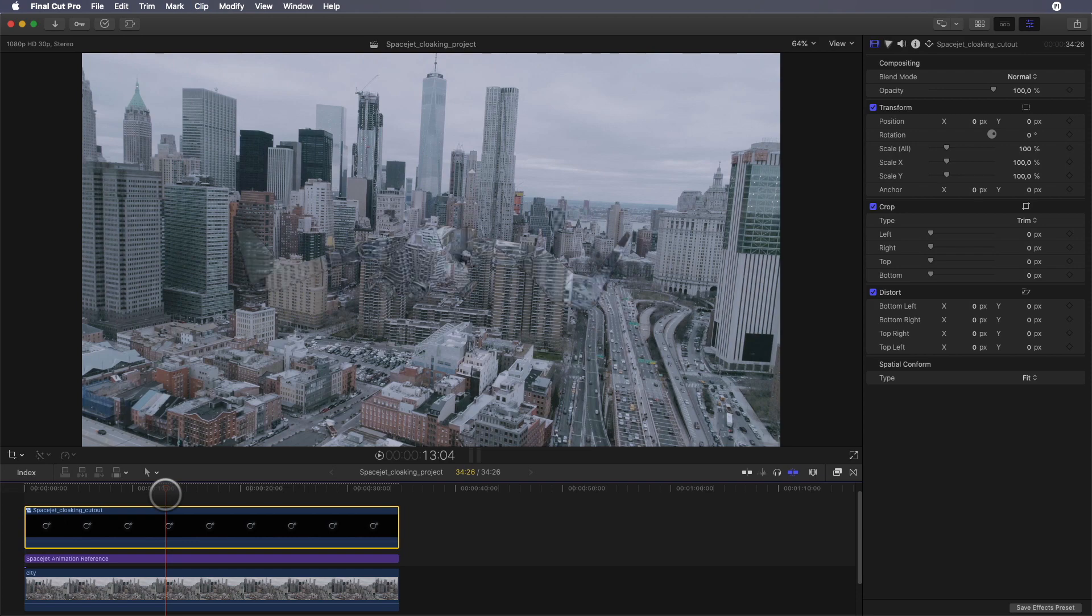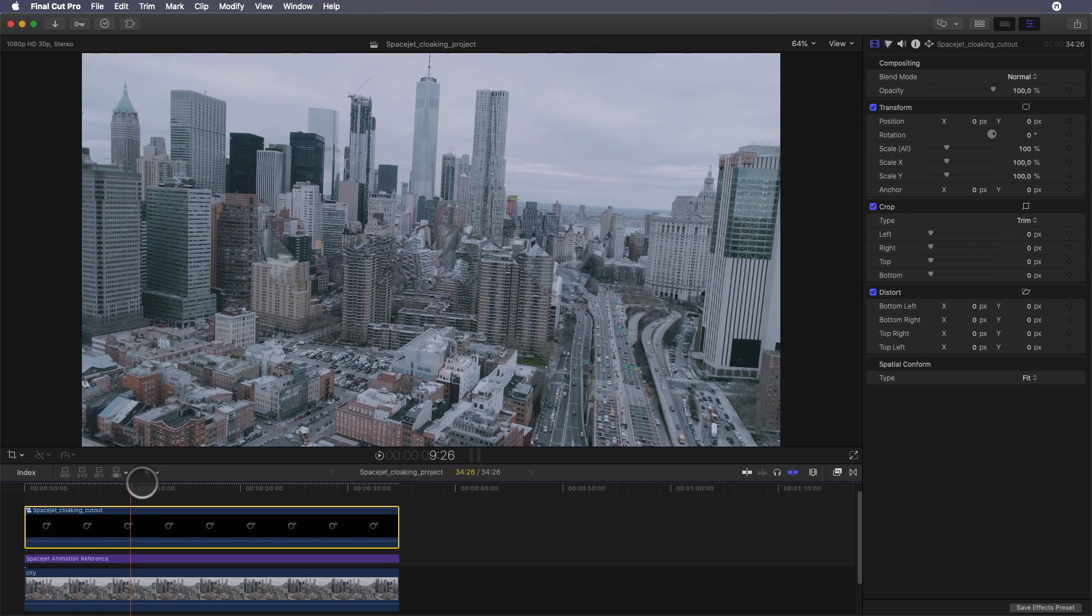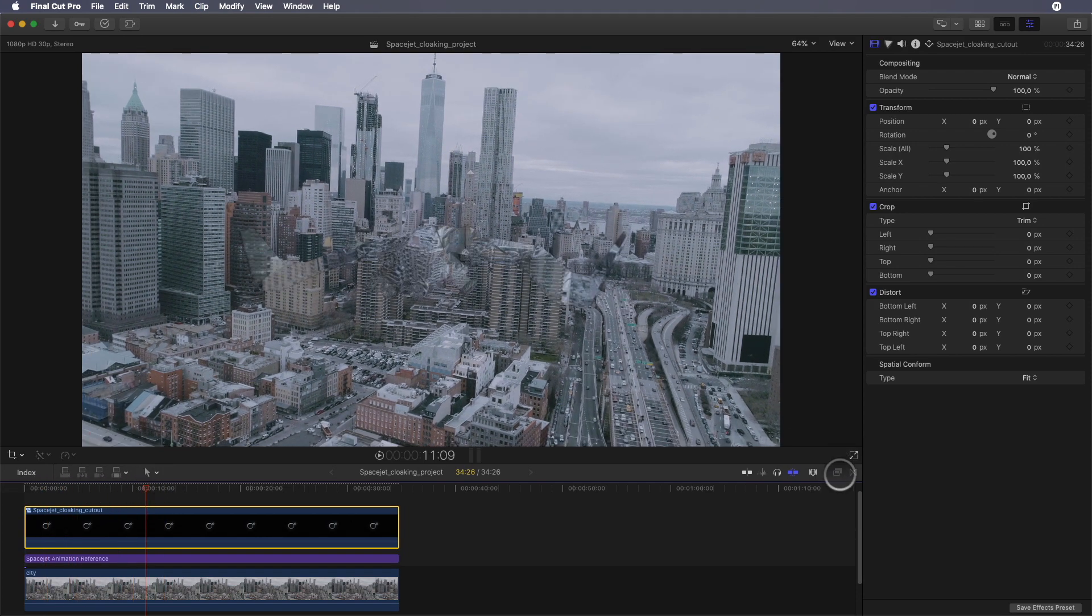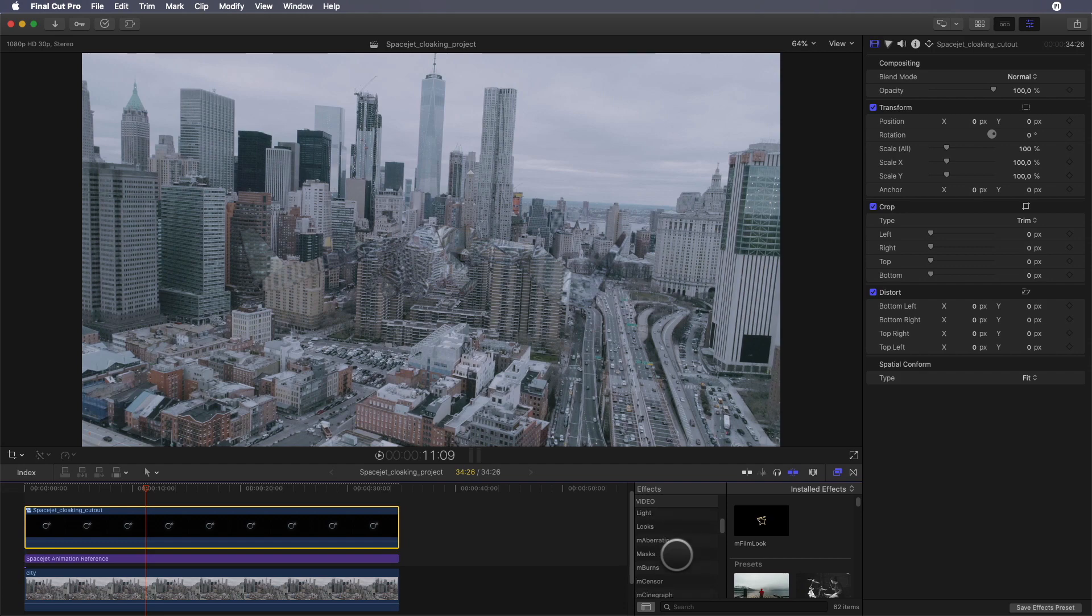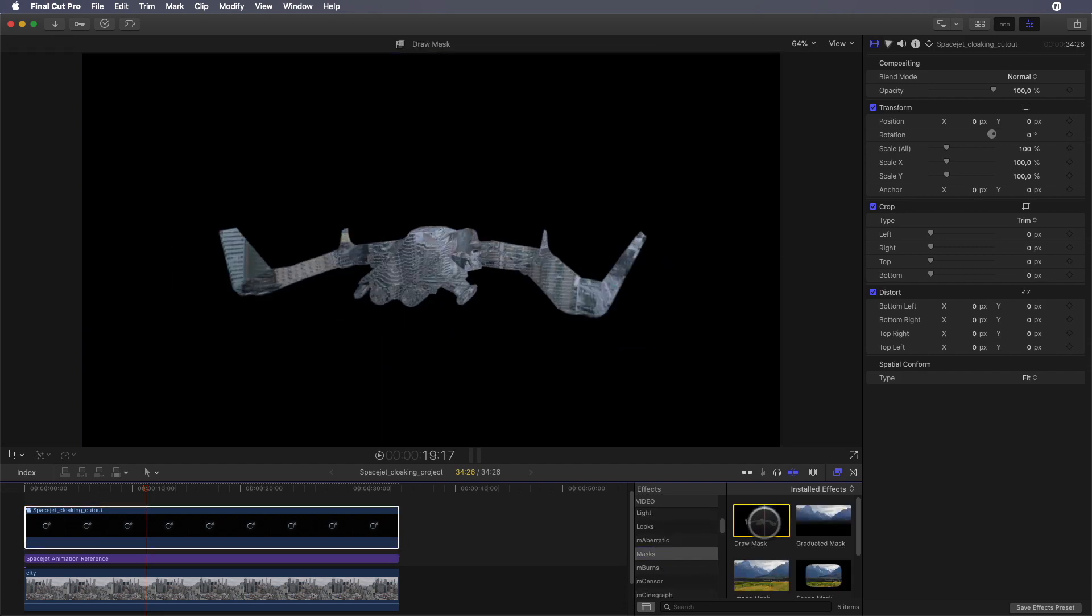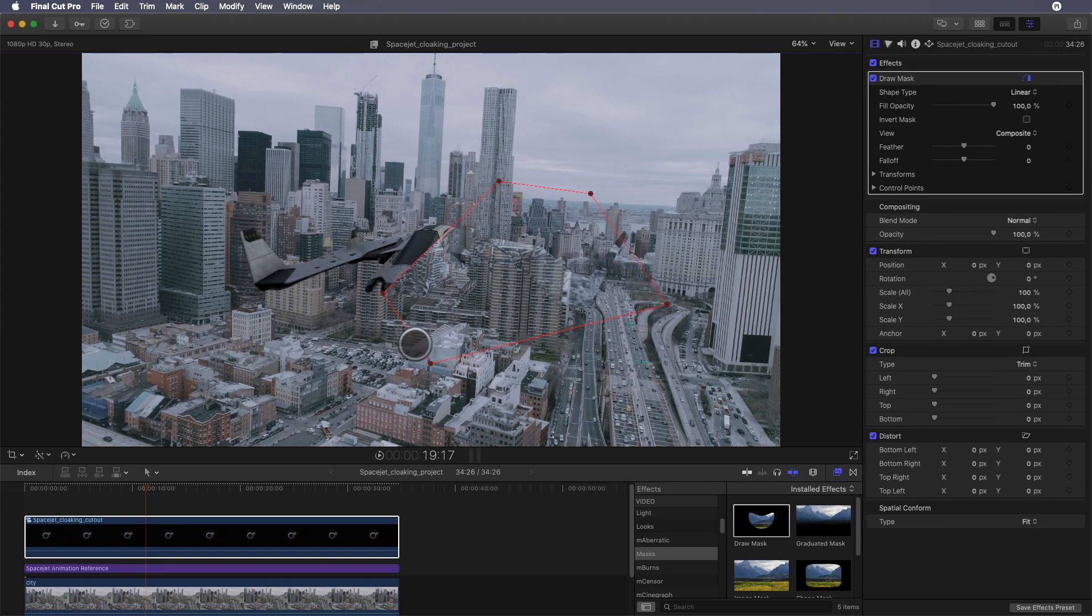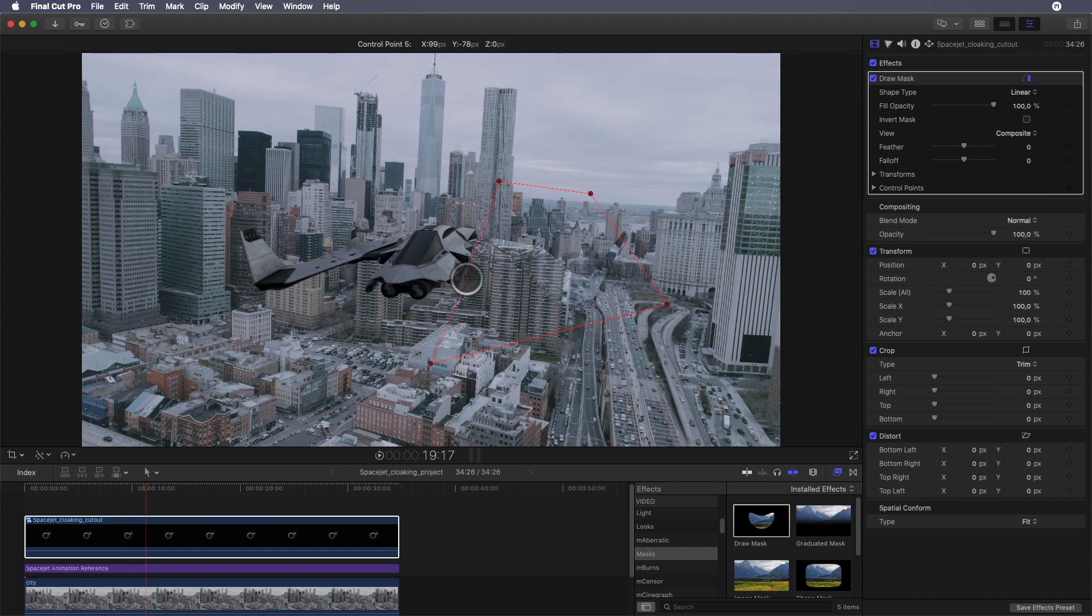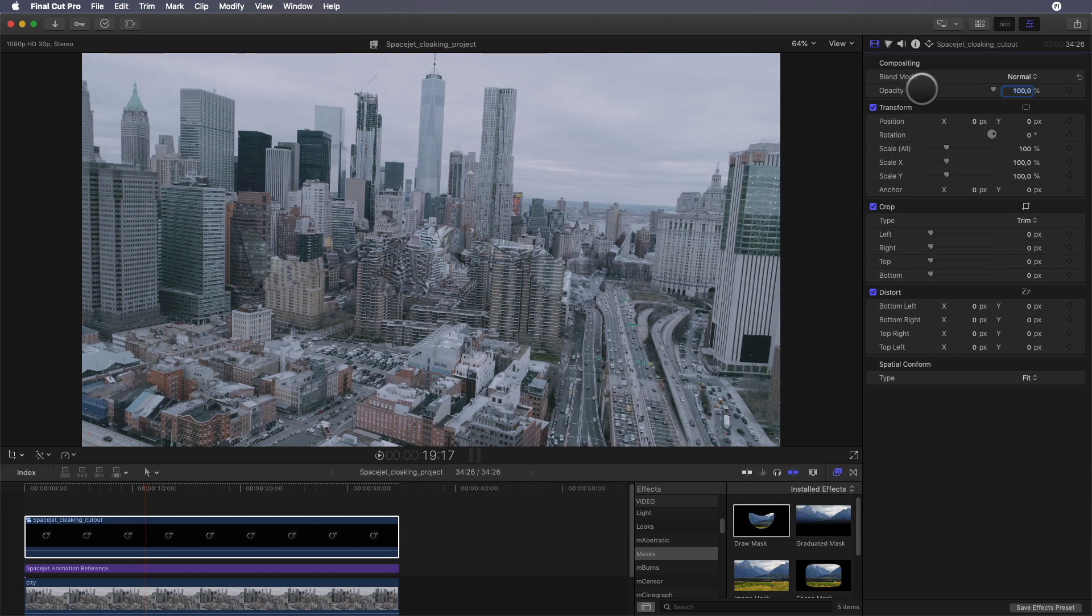To reveal the space jet, I will need to draw a mask. I can add a mask from the filters library. I can create the shape, but if it does the job by revealing the space jet, we can see that it doesn't work well, as it looks like a 2D wipe.